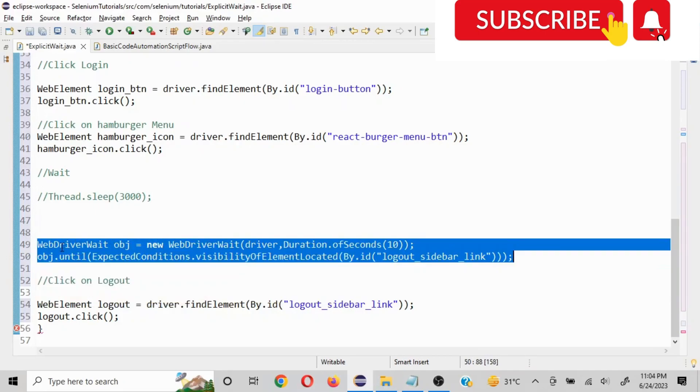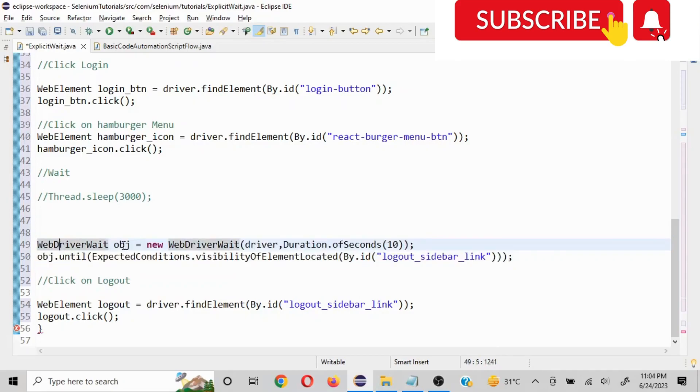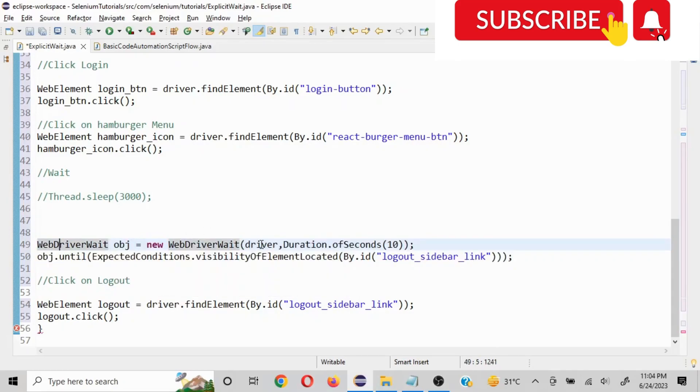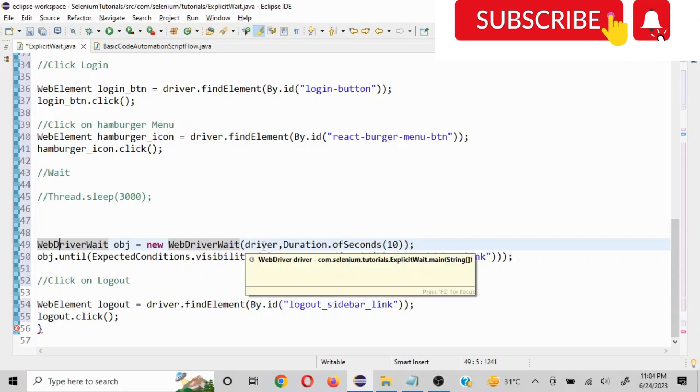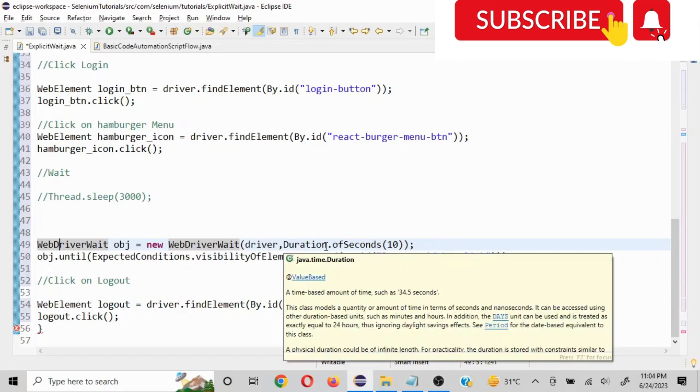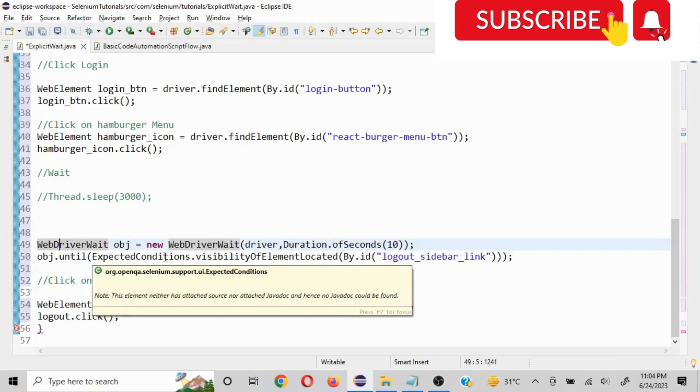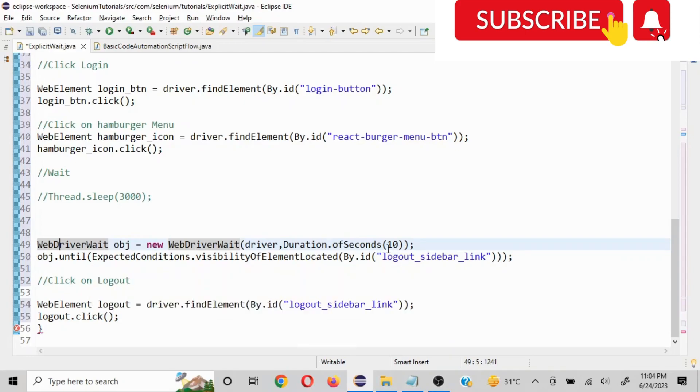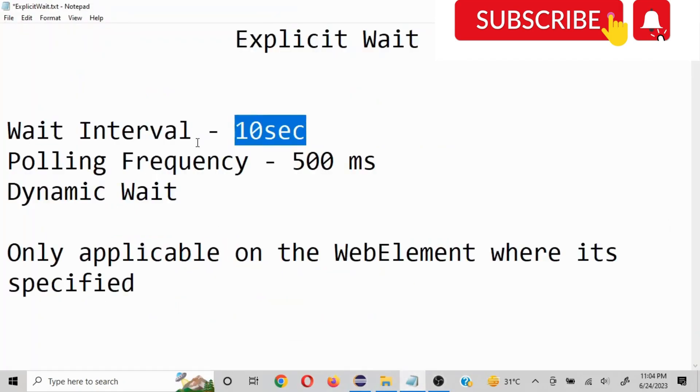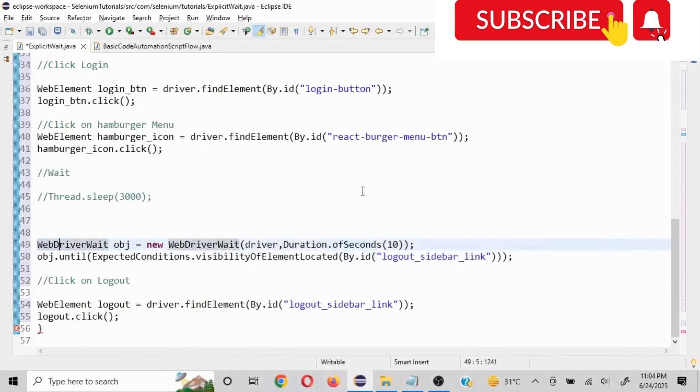Now what is happening here is we are using WebDriverWait from org.openqa.selenium, and then we are creating the object. We are mentioning driver and then we are giving the duration. Now whatever amount of time we want, we can mention here. Now we are saying in this object, until this particular condition is met, you wait for this much maximum amount of time. And it is going to reattempt this every 500 seconds.